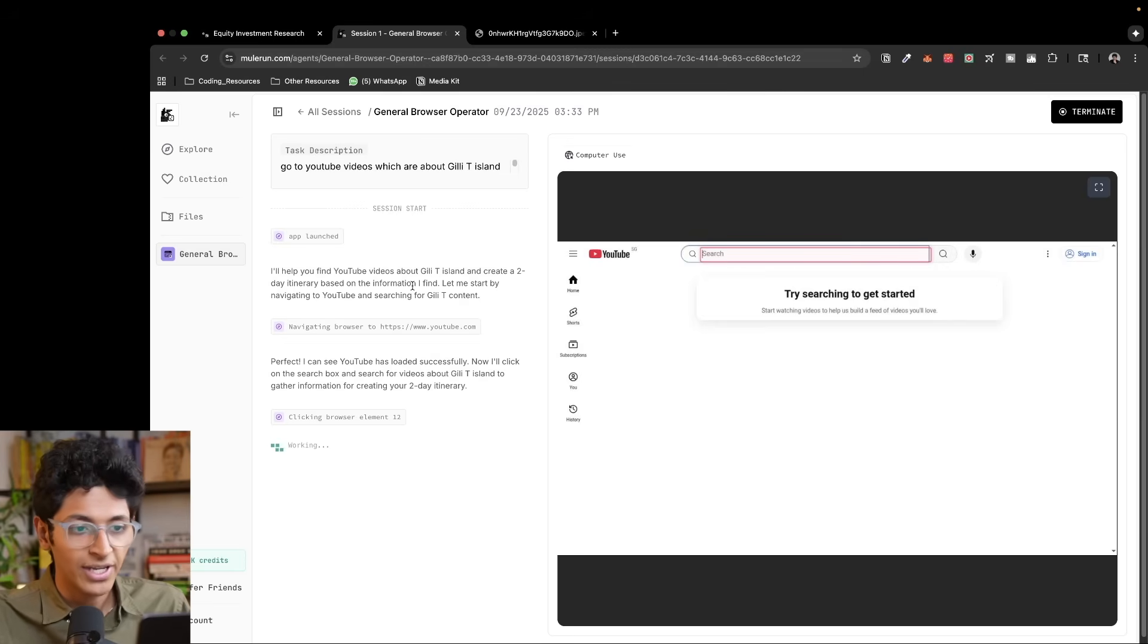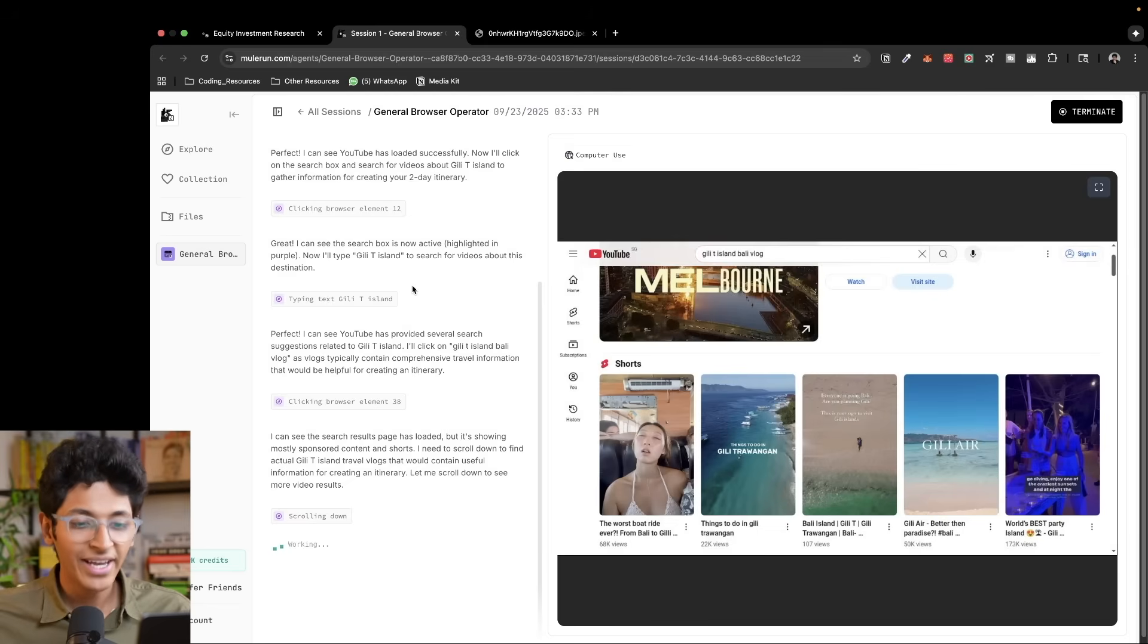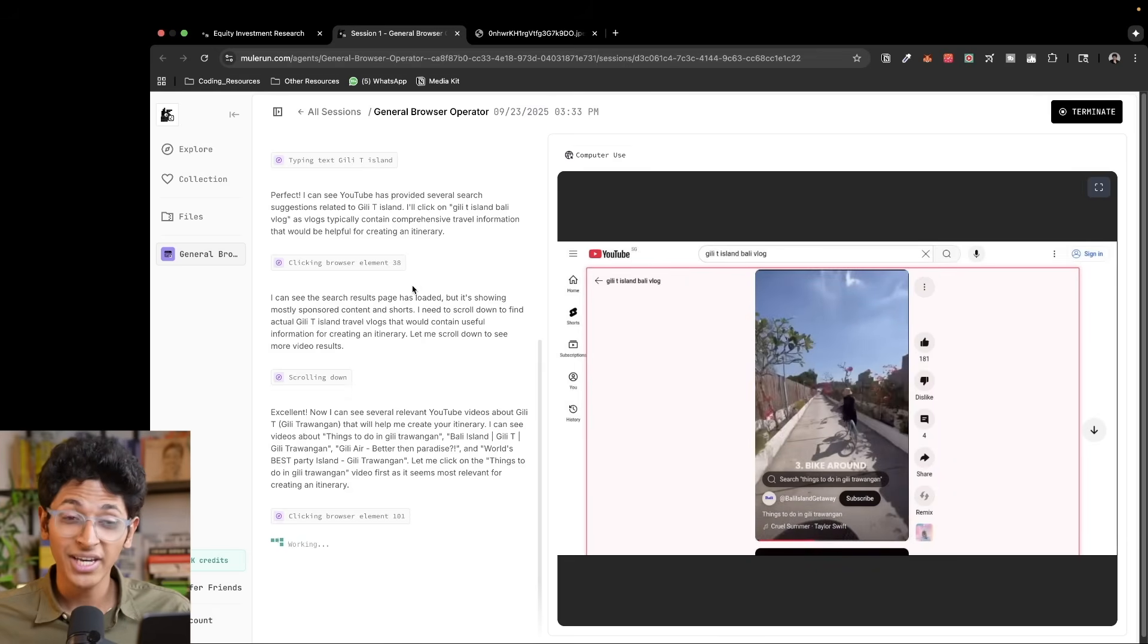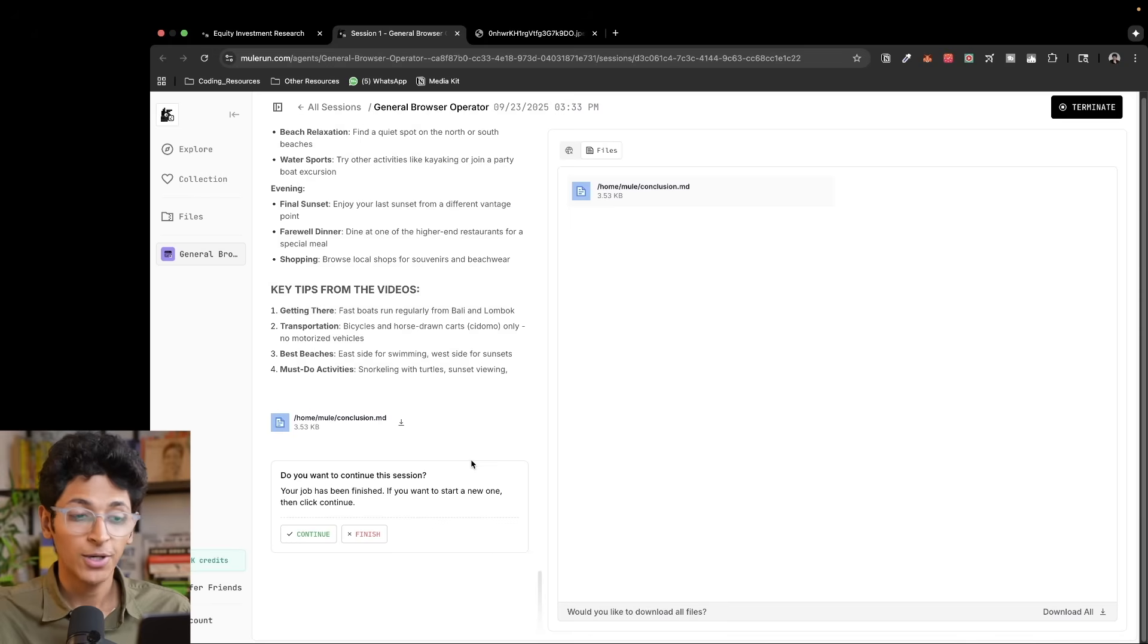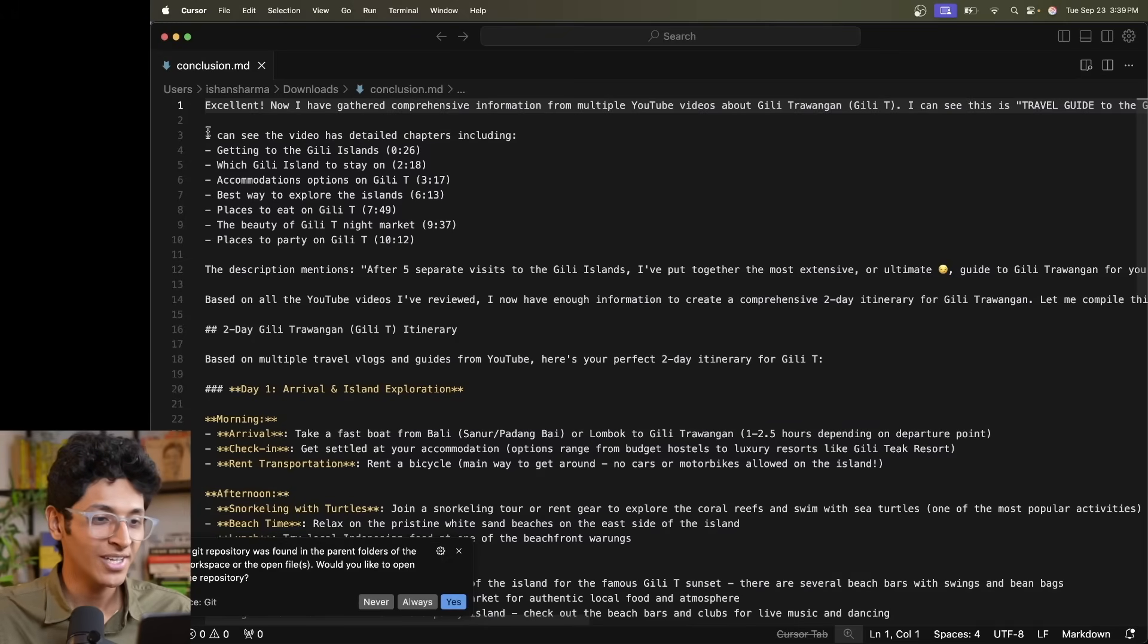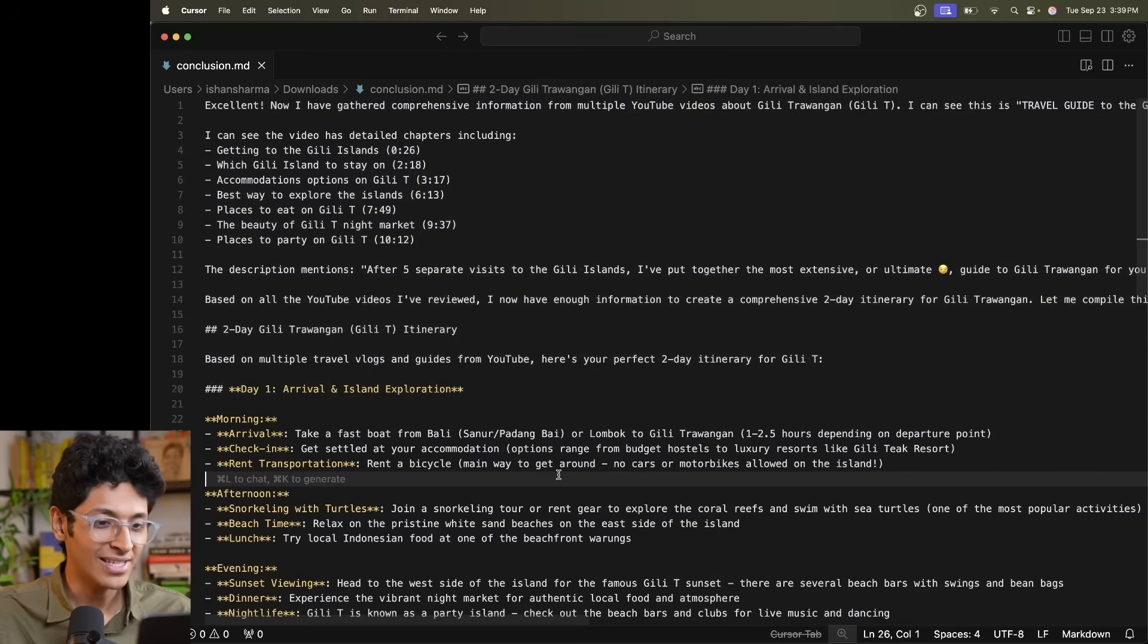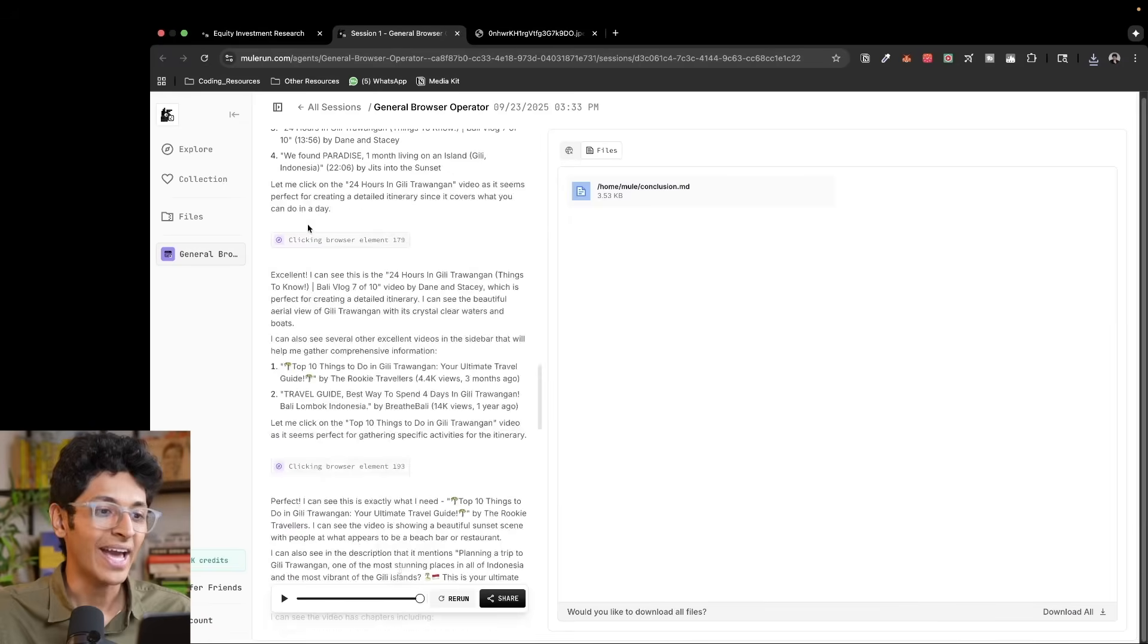It is searching for videos around Gili Trawangan Island and it's going to find out all the things people do on that island. It's scrolling, it is looking at all the content, analyzing all the titles and descriptions. It is literally watching a video like a human does. And after watching a few videos, the agent has completed. This is the itinerary. So after watching a few videos, it gave me this list of things that I can do in Gili T. So this is essentially how Mule Run agents can be accessed.